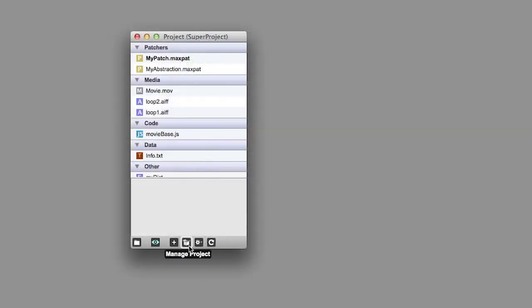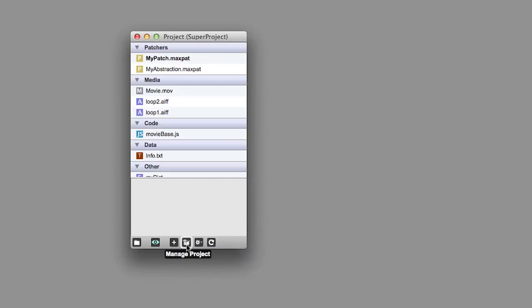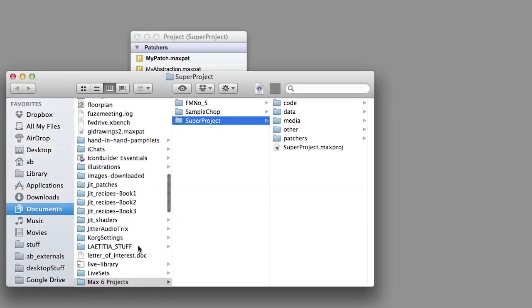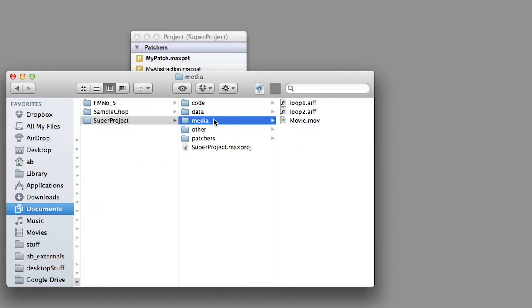To copy everything into the Project folder, use the Consolidate command. This stores a local version of all the supporting files, avoiding conflicts and making it easier to share your work with others.